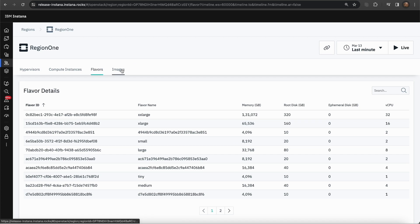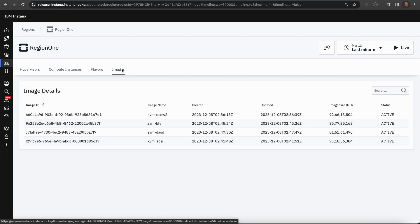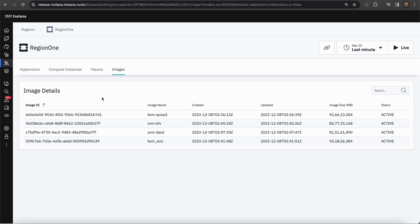The fourth tab is the images tab. The images tab will have a table for the image details. Here you can see the image ID, when that image was created, when it was last updated, etc.